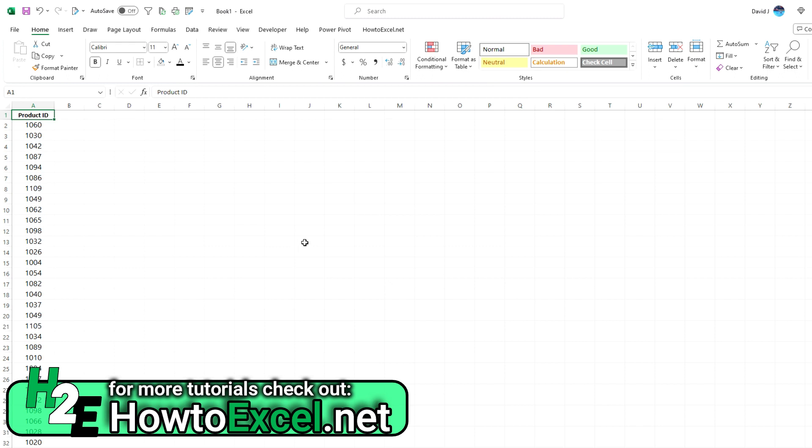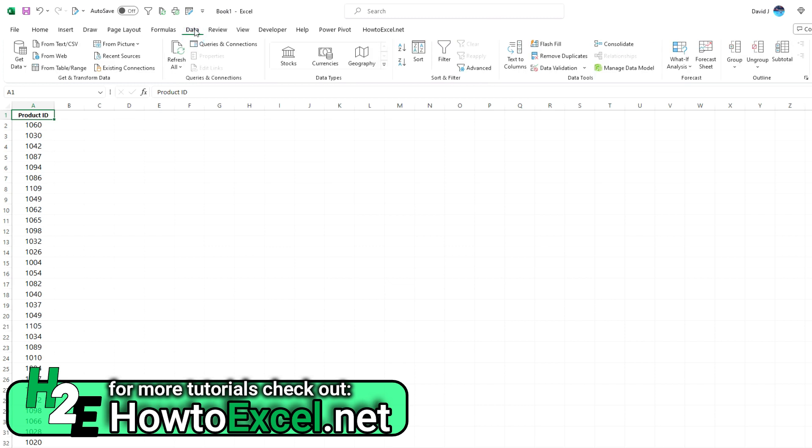If you've worked with duplicate values, you know you can remove them from the Data tab by selecting Remove Duplicates, but that actually removes them from your list.